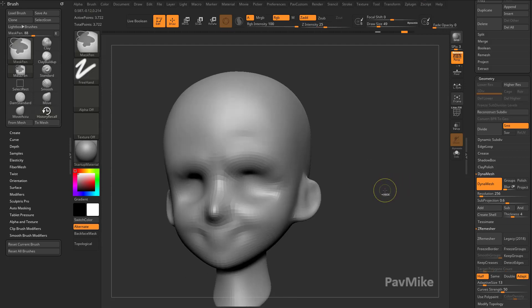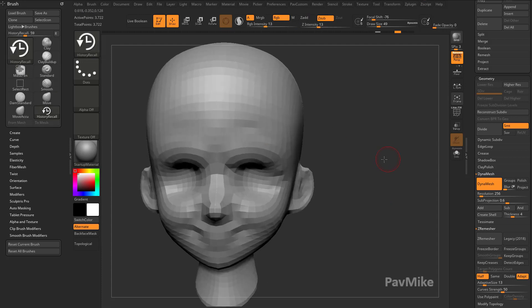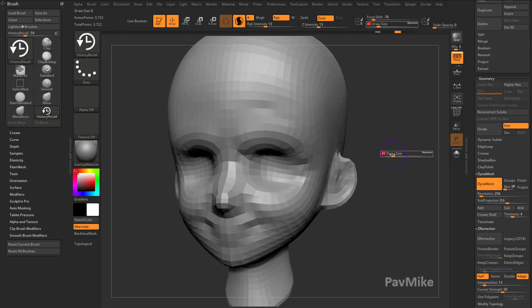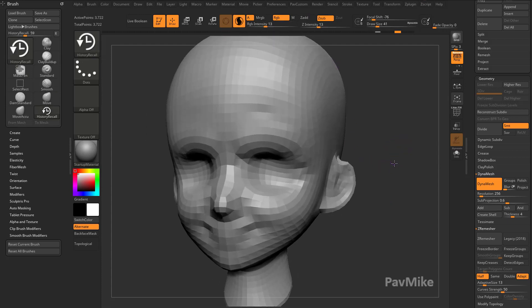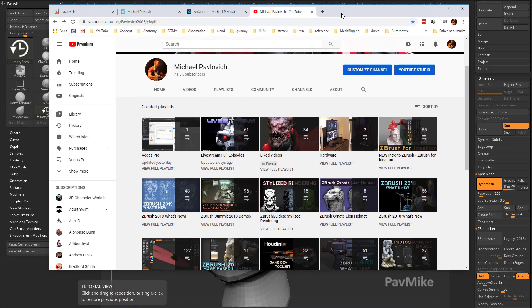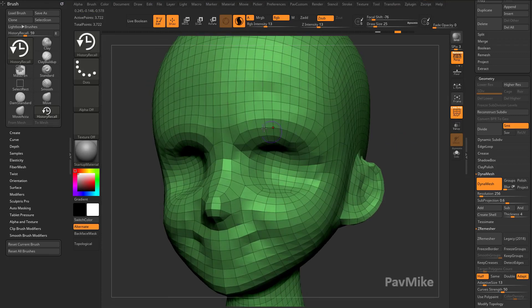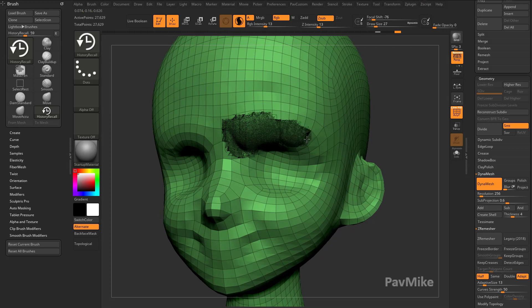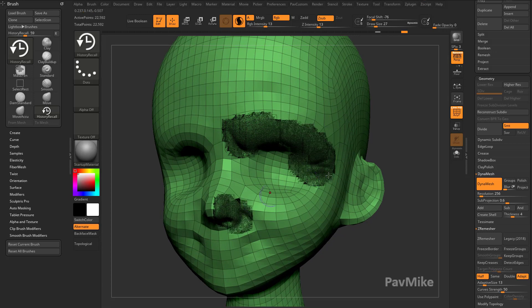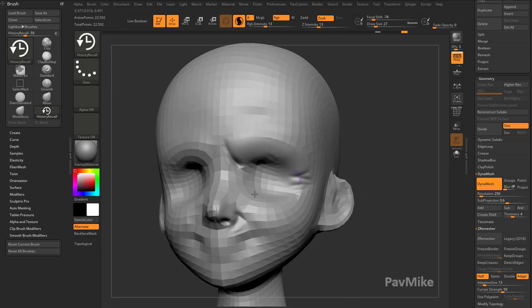You can also go up here to your Sculptors Pro and turn that on. If you remember from my ZBrush 2018 What's New playlist, you learned all about Sculptors Pro. So based on your brush size, you can go through here, and as you start sculpting, it's going to automatically tessellate the geometry to give you more detail where you need it. So you can just go out of Polyframe mode.